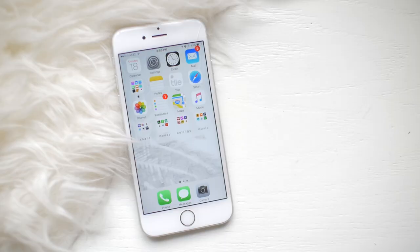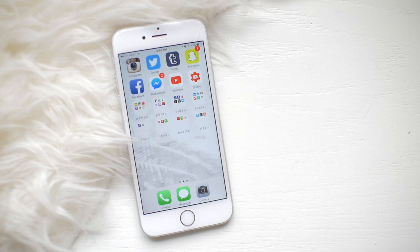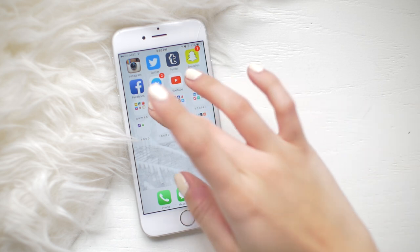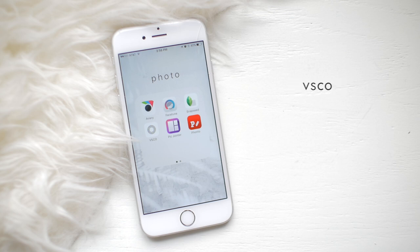So enough babbling — I'm going to show you how I took this picture from this to this, and how I edit that picture is basically how I edit all my pictures. So if you want to know how I got my theme, this is how to do it. First off we're going to go into my photos folder. I have Aviary, Facetune, Snapseed, and VSCO.